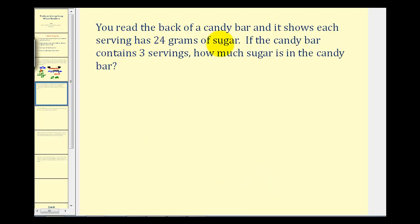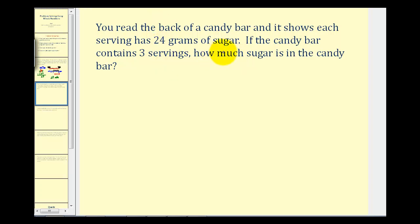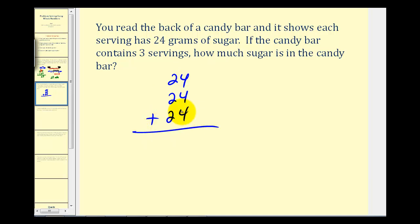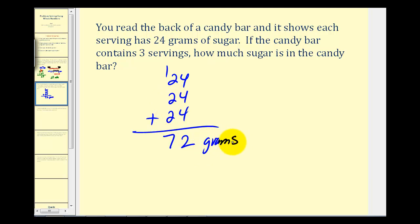Now let's say you read the back of a candy bar and it shows each serving has twenty-four grams of sugar. If the candy bar contains three servings, how much sugar is in the candy bar? There are a couple ways to approach this. If there are twenty-four grams of sugar per serving and three servings, we could find the sum: twenty-four plus twenty-four plus twenty-four. Four plus four plus four is twelve — carry the one. One plus two plus two plus two is seven. So there are seventy-two grams of sugar in this candy bar.